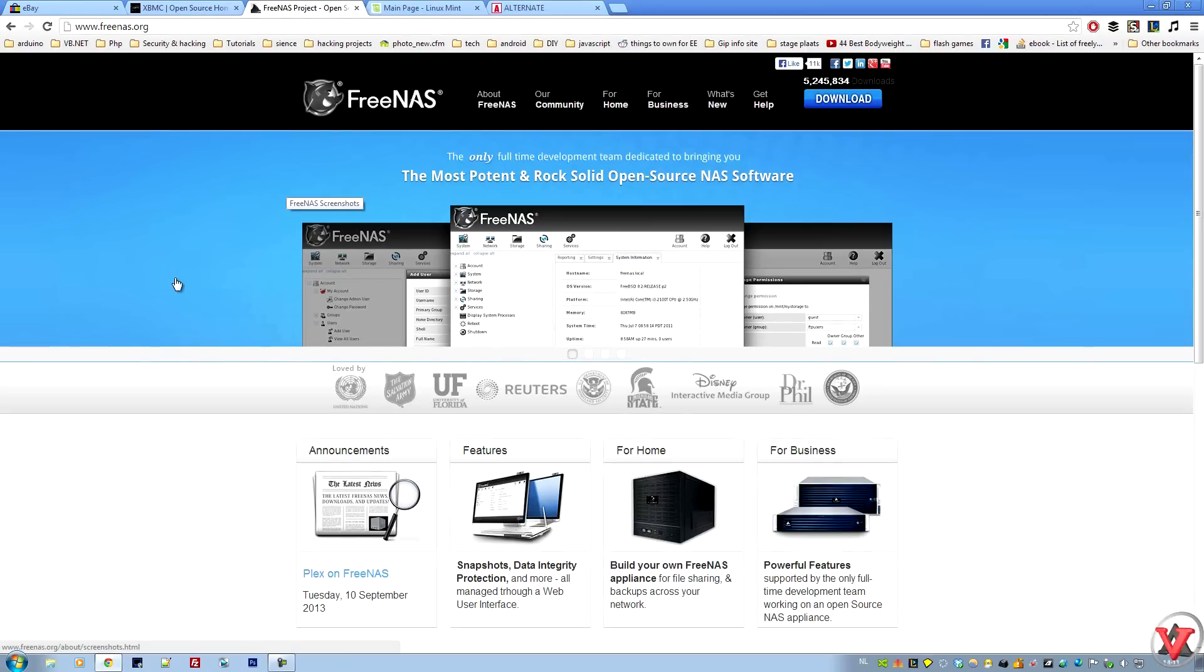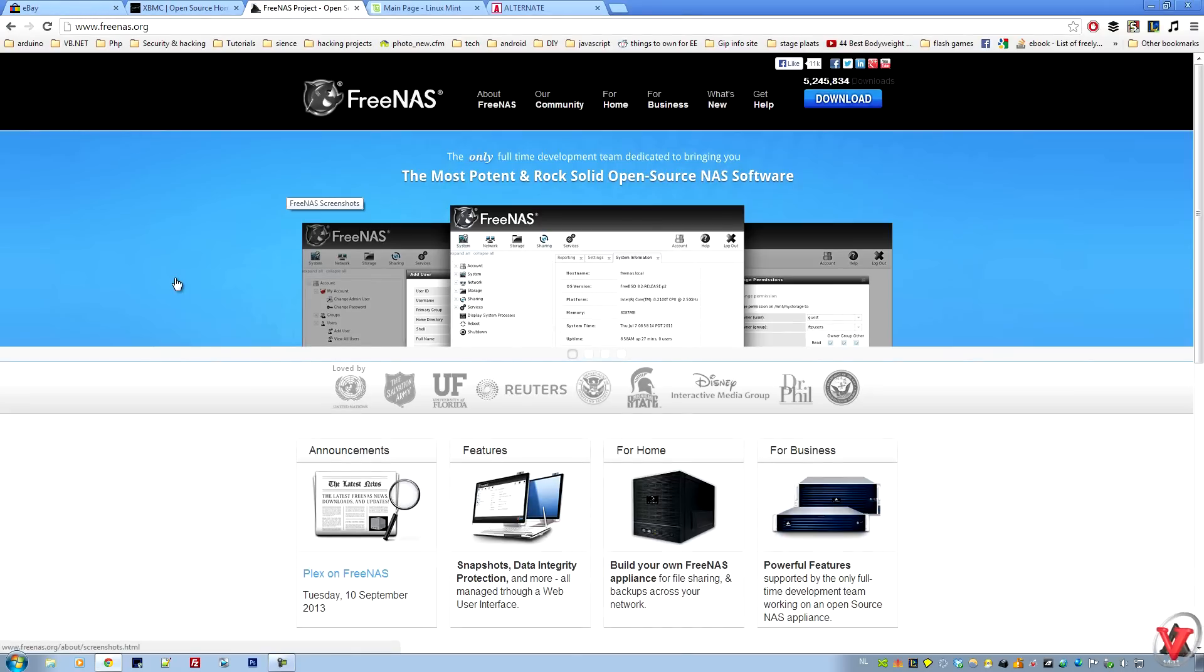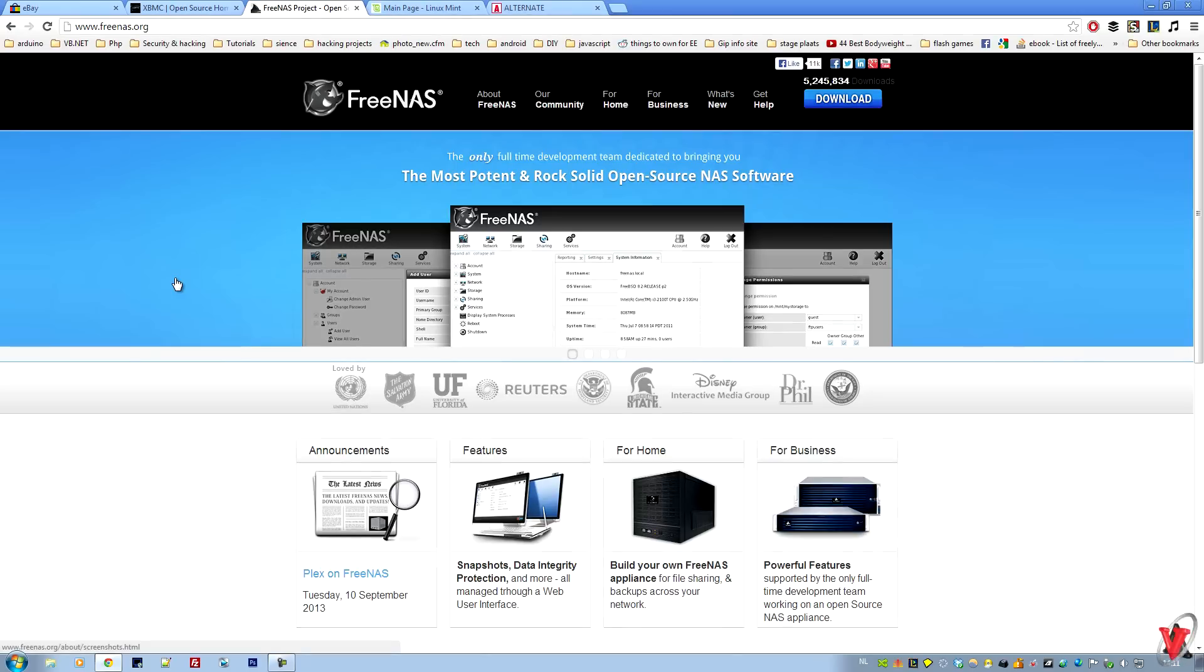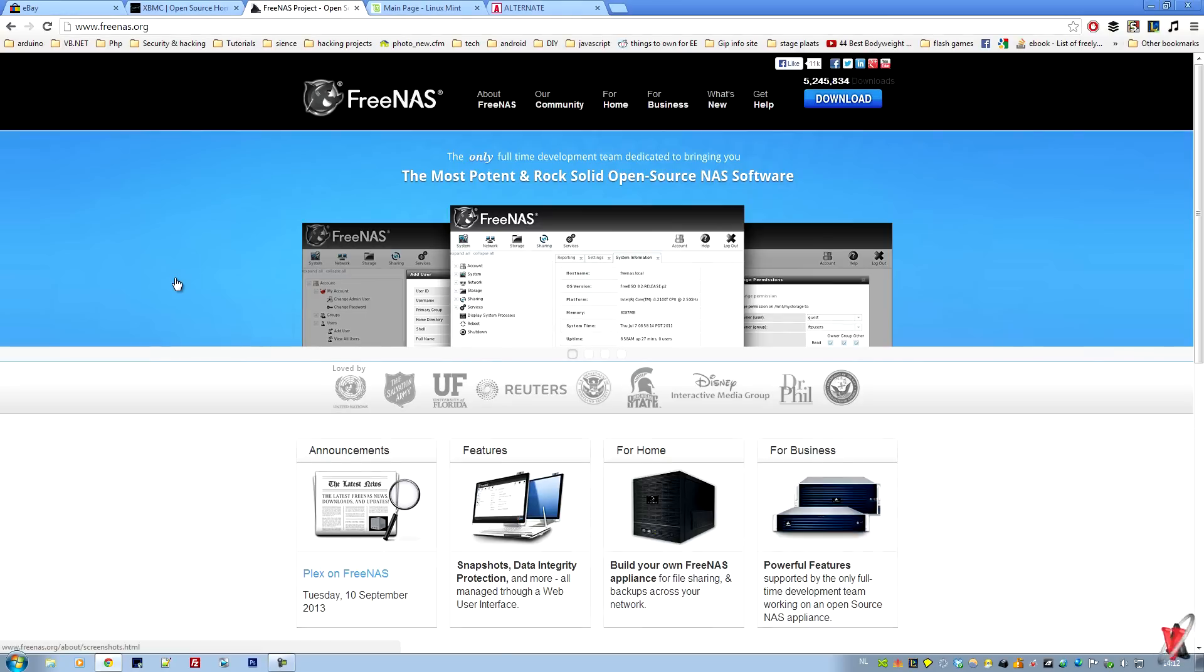The third option would be to make it a NAS server. NAS servers are network attached storage. Most people use these for backup or for storing their family photos, so if something happens with their current computer, they don't lose all their important photographs, pictures, and so on.